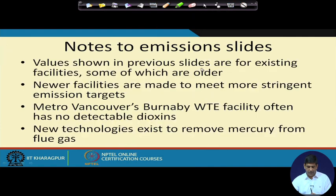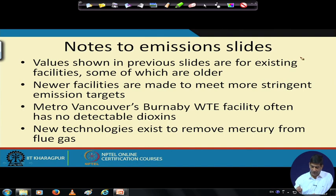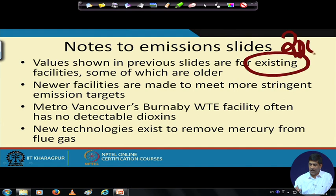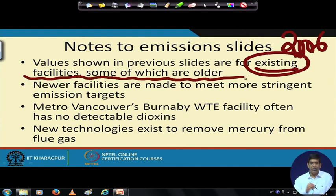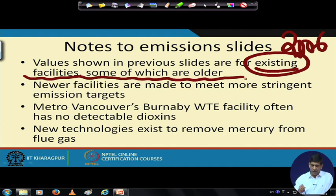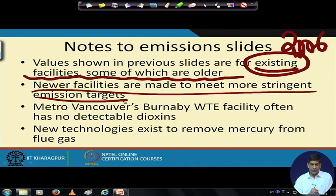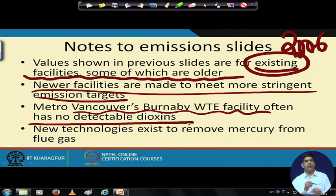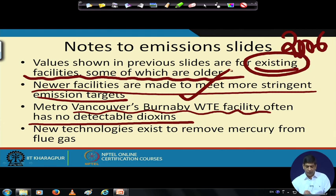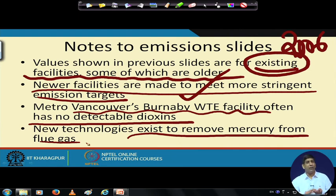We have to be careful about dioxins and furans emissions. However, these emission values are for existing facilities, and this data presentation was made in 2006 — we are now in 2017, so things have improved. Even then, data was from older existing facilities. Newer facilities are made to meet more stringent emission standards. For example, Vancouver's Burnaby waste-to-energy facility has no detection of dioxins — using a state-of-the-art air pollution system, no dioxins show up there. New technology also exists to remove mercury from flue gas.